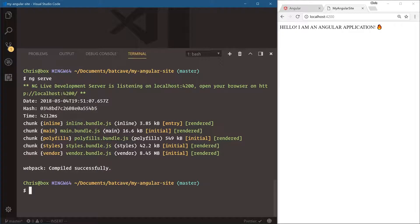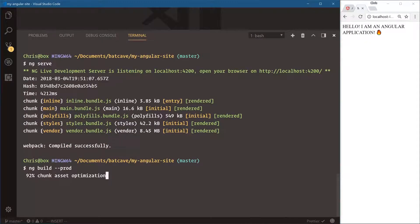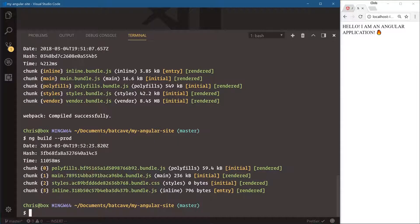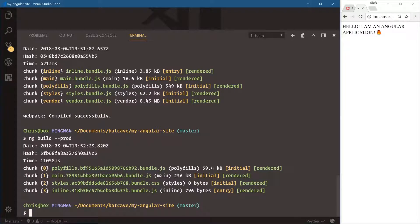The Angular CLI lets us do this very quickly — we do ng build for production. When we build our application for production, you'll see that we only have four files. The vendor files are bundled into our main files, so now main is our entire Angular application. Check this out — for production it's running 236 kilobytes as opposed to that 8.4 megabytes plus the 16.6 kilobytes. The production flag really helps get this down to production-level sizes.